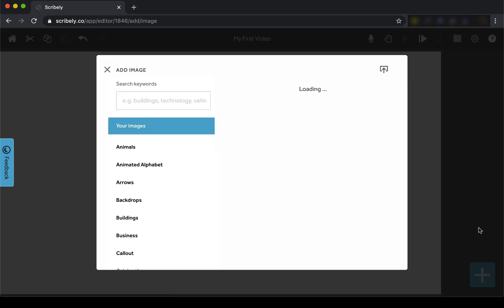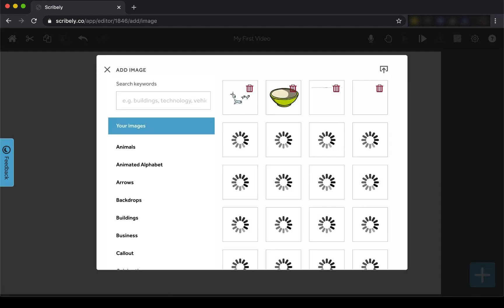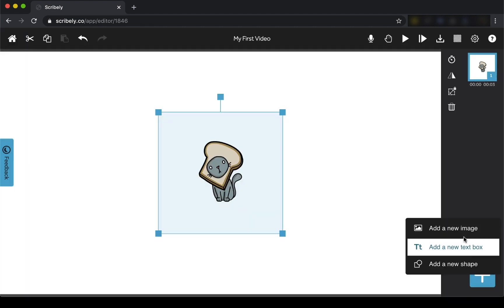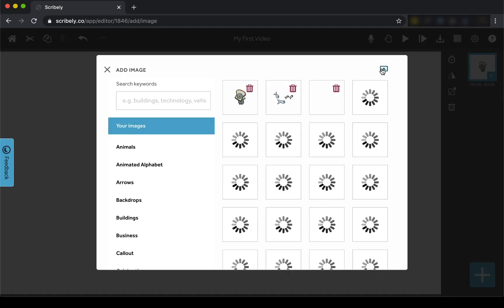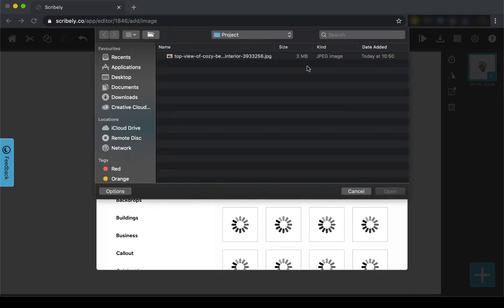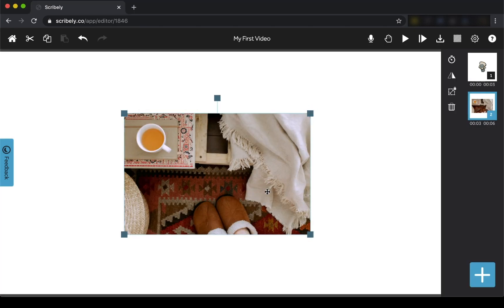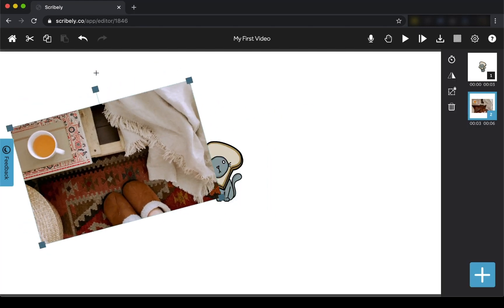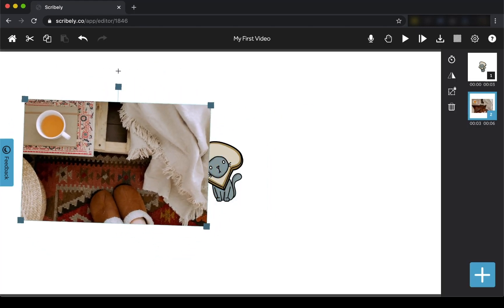Choose an image from our expansive library or import your own. Just search for an image using a keyword or browse through the categories. You can move the image around on the canvas, rotate, and scale it.